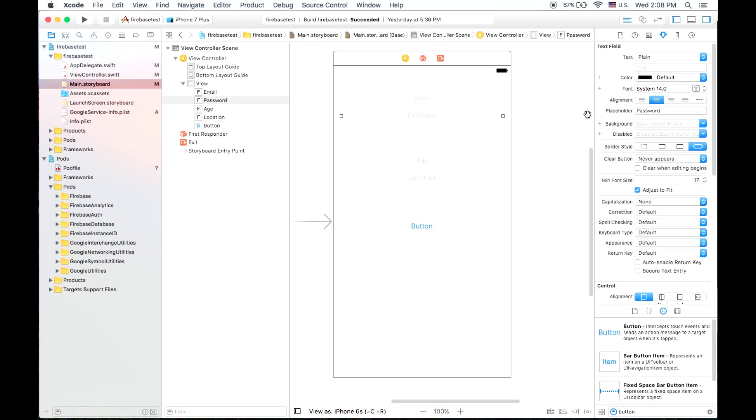So for password, we're going to click on it and go into the attributes inspector and put secure text entry, because we don't want people to be able to see the password that we're entering.